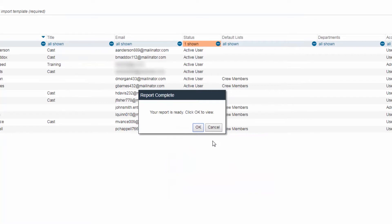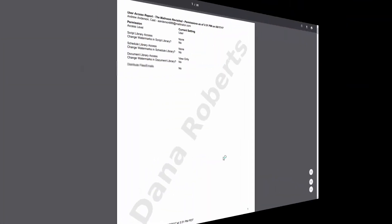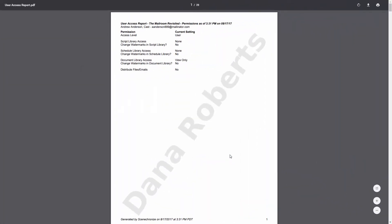A dialog box will appear indicating that a User Access Report is ready to view. Click the OK button. The report will appear in a new tab.